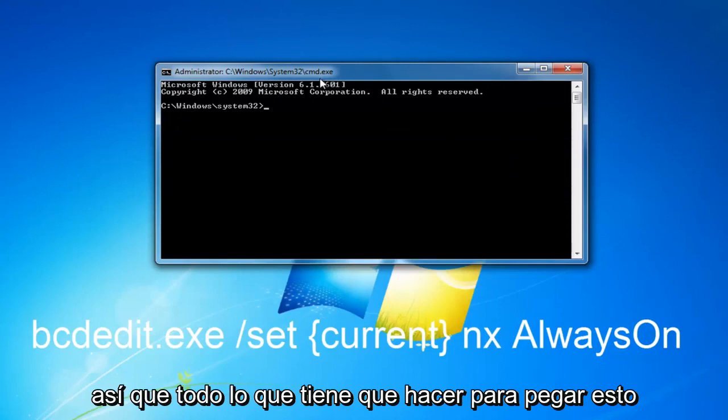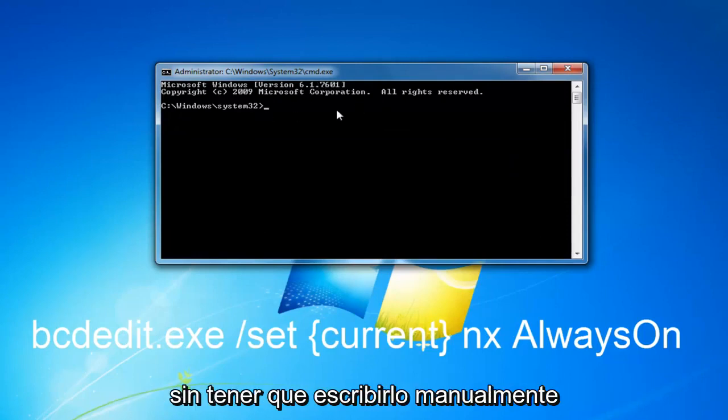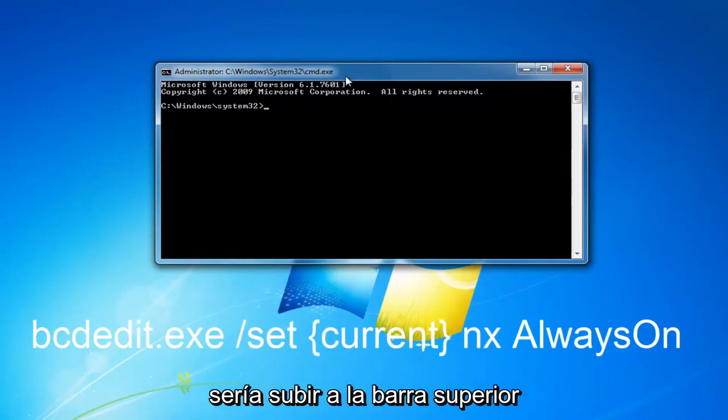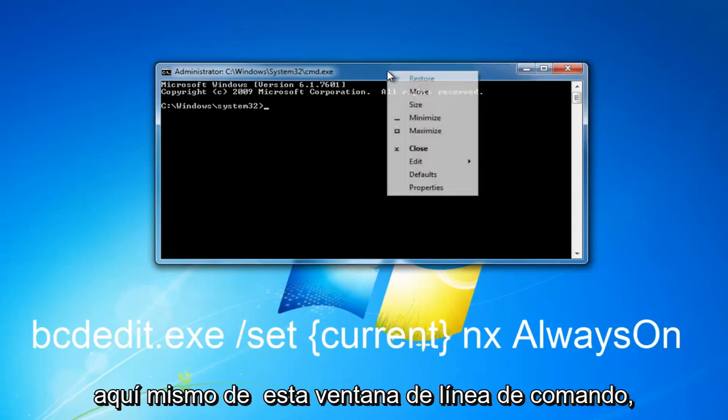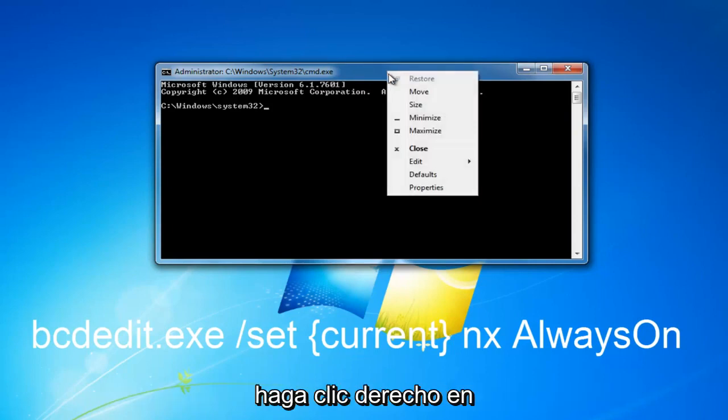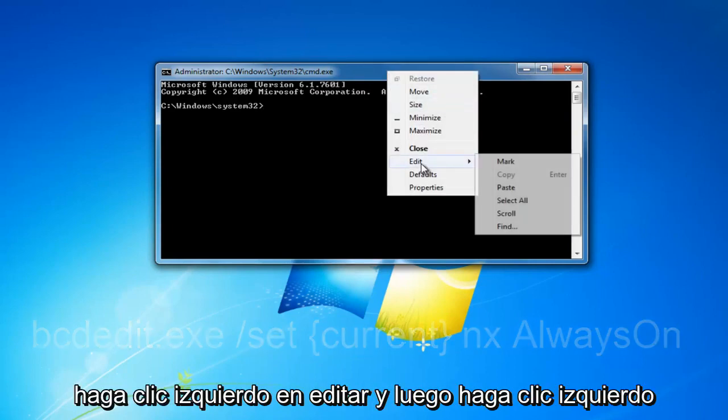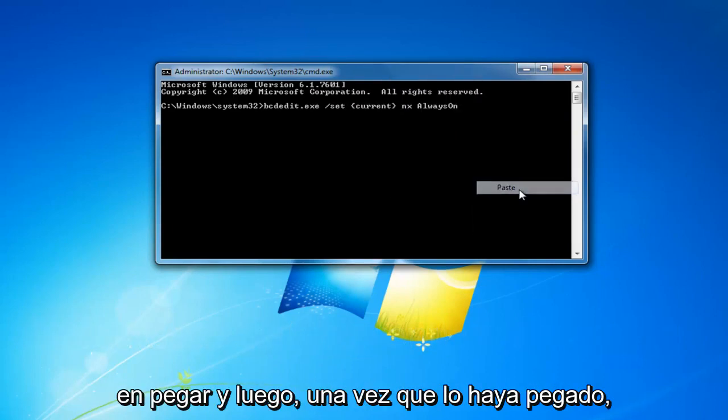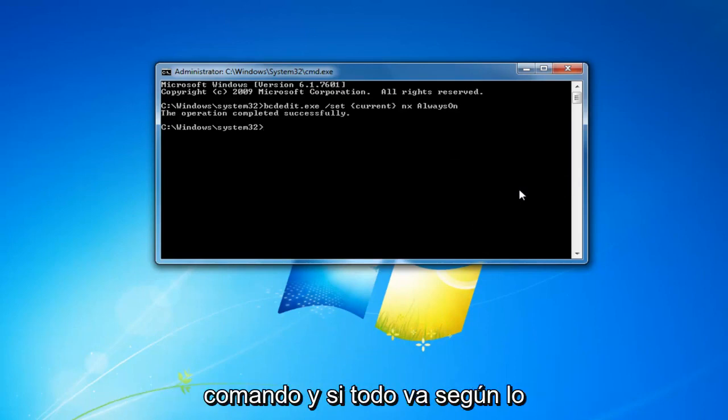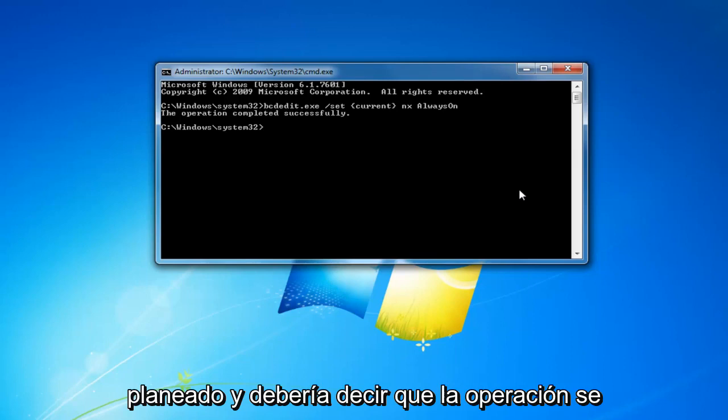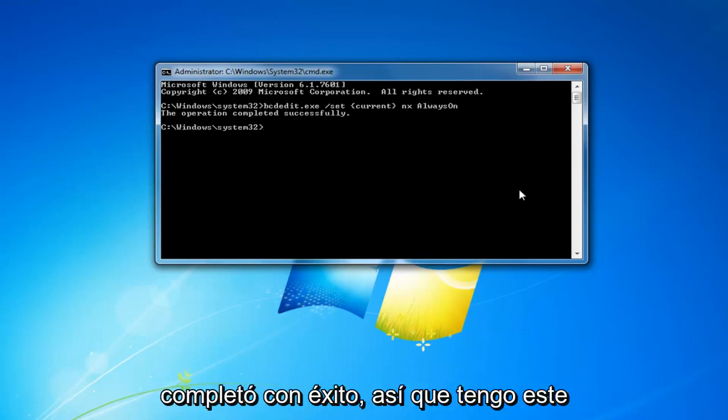All you have to do to paste this in without having to manually type it would be to go up to the top bar of this command line window, right-click on it, left-click on edit, and then left-click on paste. Once you've pasted it in, hit enter to run the command. If everything goes according to plan it should say the operation completed successfully.